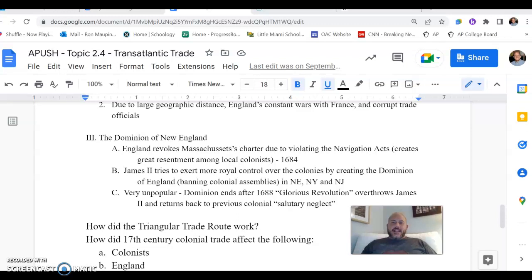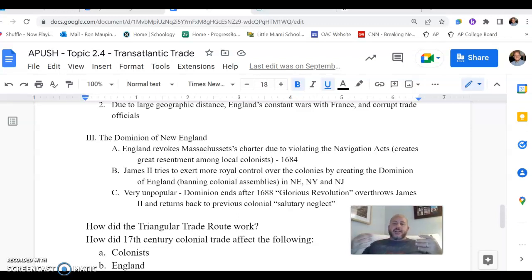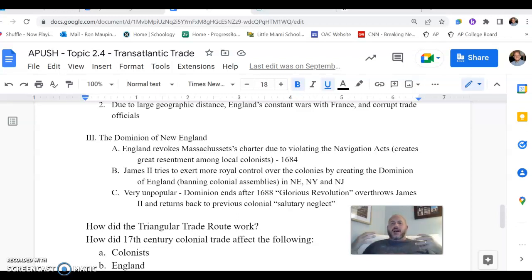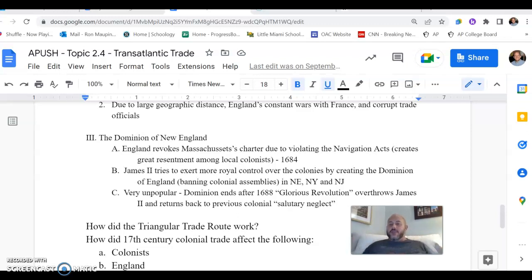In the last video, we focused in on the effects of the Navigation Acts, which are going to be at least putting on paper quite a few rules and restrictions that are going to be limiting the freedom of American colonists, at least from an economic perspective.